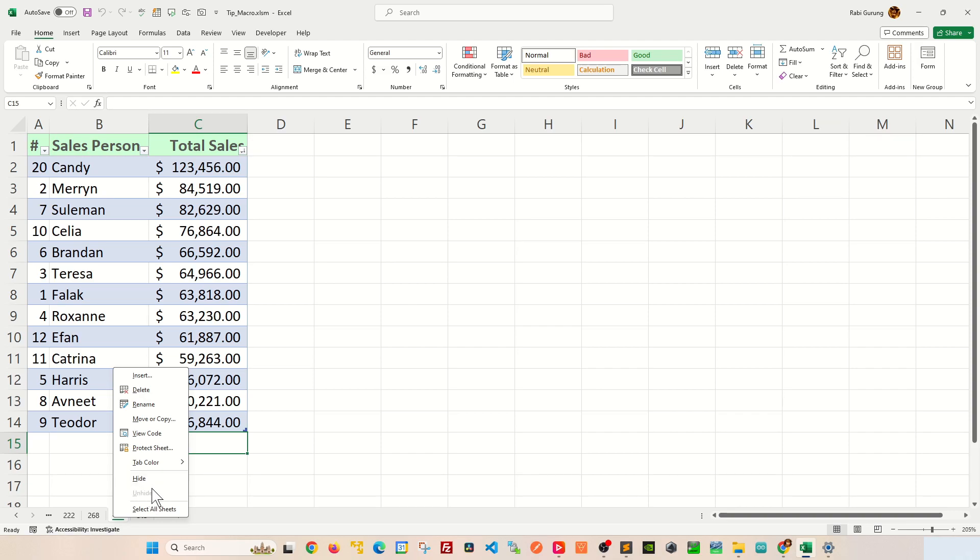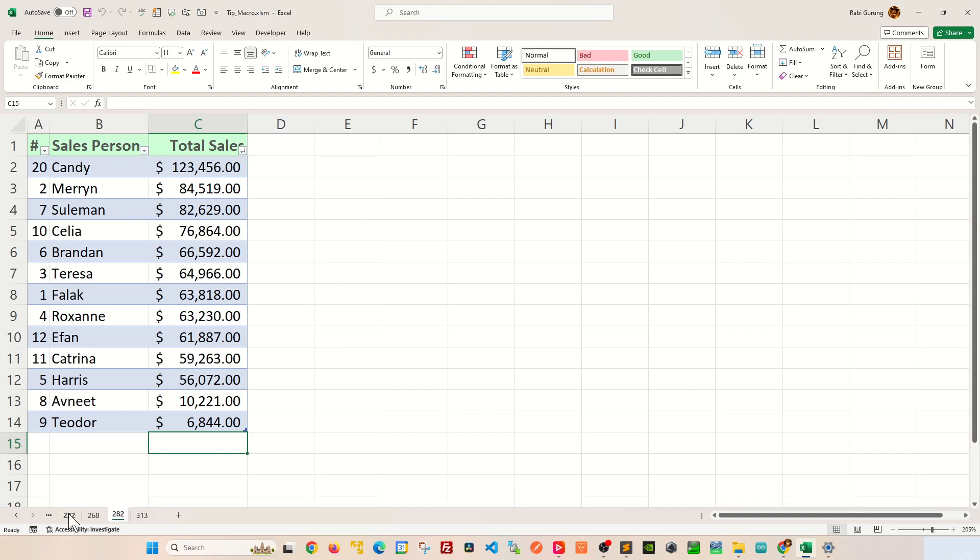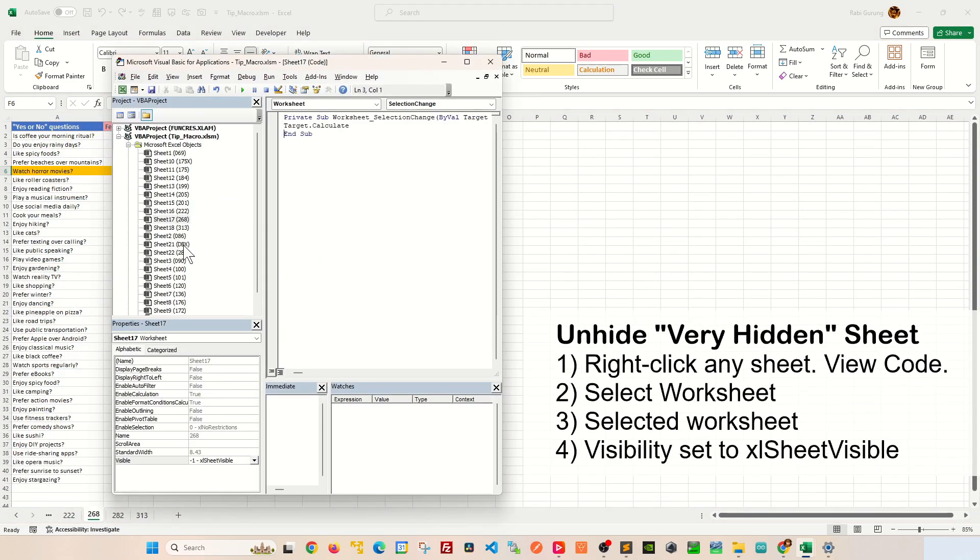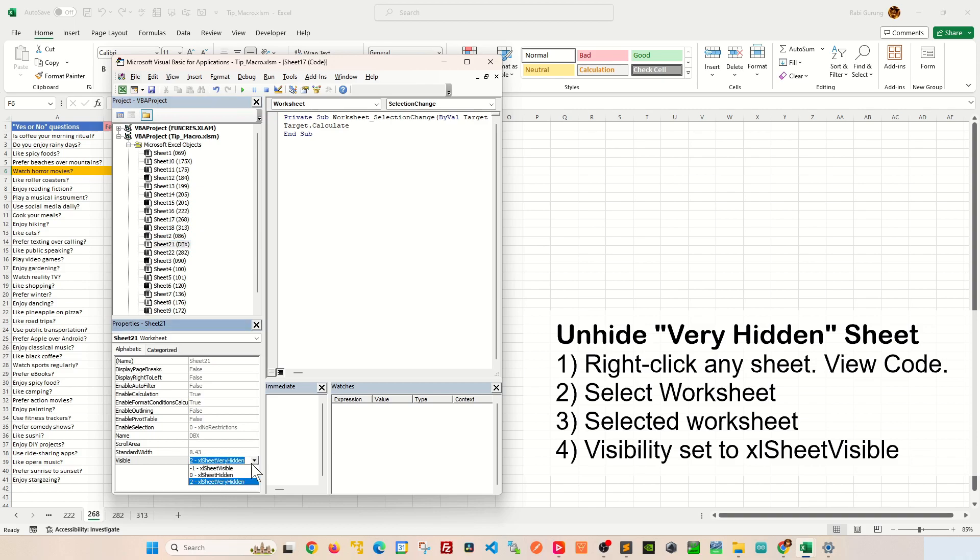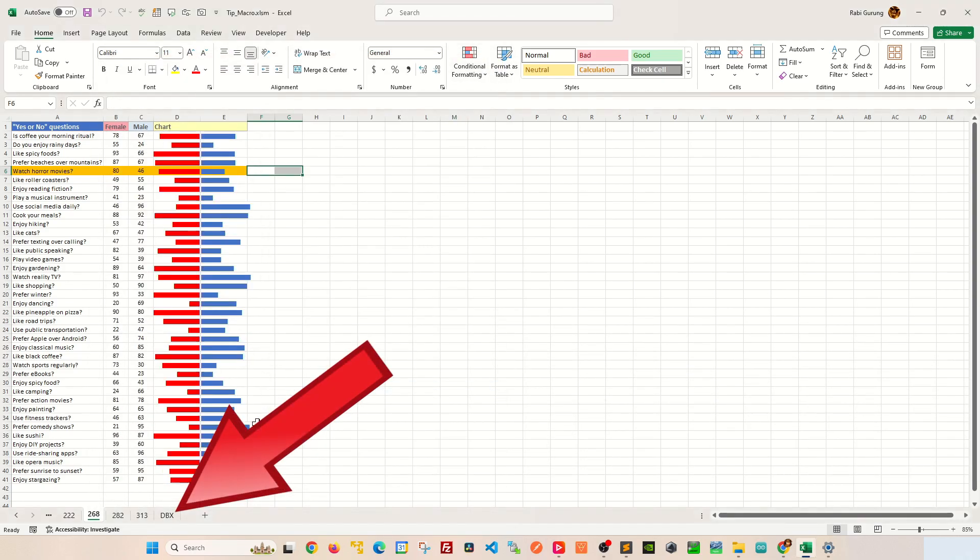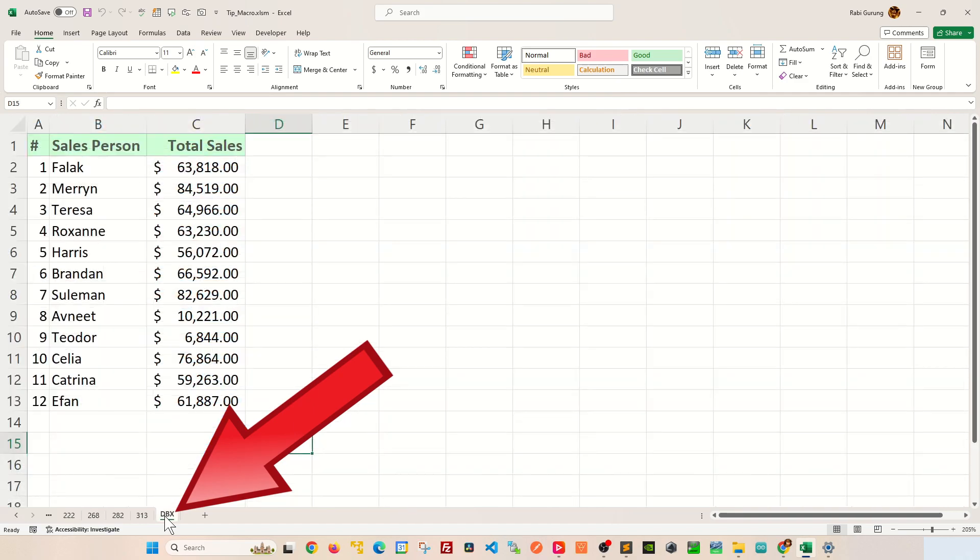Now, to display or reveal your very hidden worksheet, right-click on any of this worksheet, go to view code, and make sure you're selected to the right worksheet that you want to make visible. And then go back to visible and change this to visible. And you can see that the worksheet becomes visible for you again.